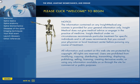This is a demonstration of our course, The Spine: Anatomy, Biomechanics, and Disease. It has narration on every page, but I've muted it for this demonstration.